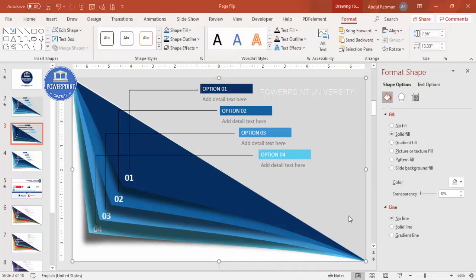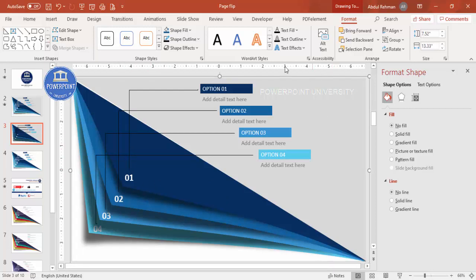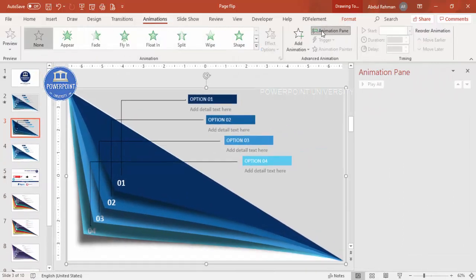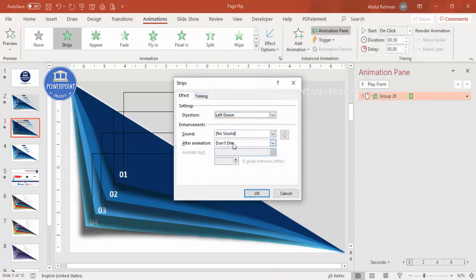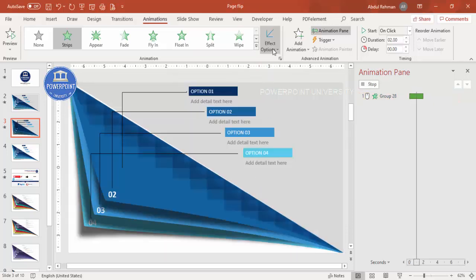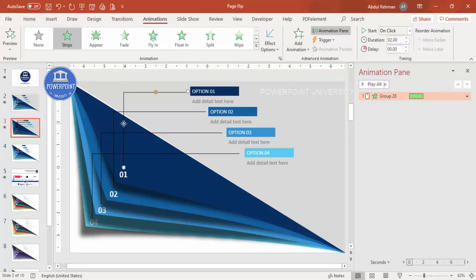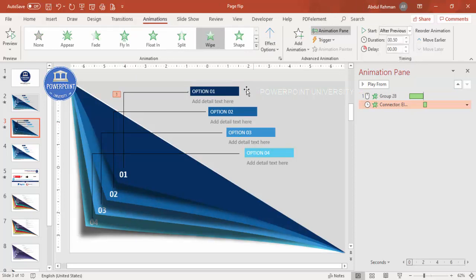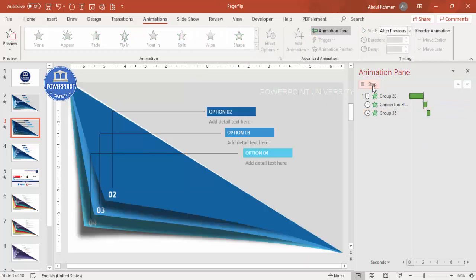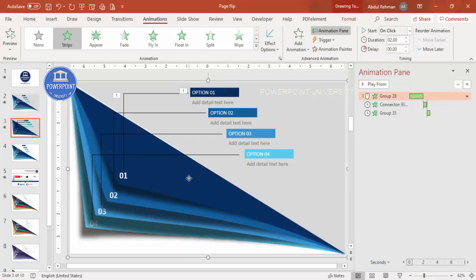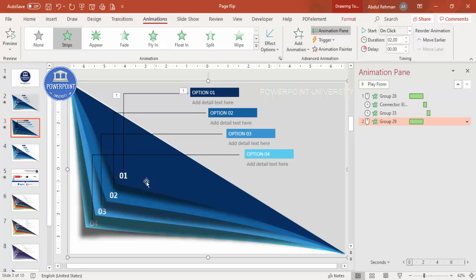Now it's time to do the animation. Select the first group, go to Animations, enable the Animation Pane, click Add Animation > More Intense Effects, and select Strips. Set the timing to Medium and the effect direction to From Left. For the text line, use a Wipe effect set to After Previous. Use the Animation Painter to easily copy this animation to the remaining three option groups one by one.